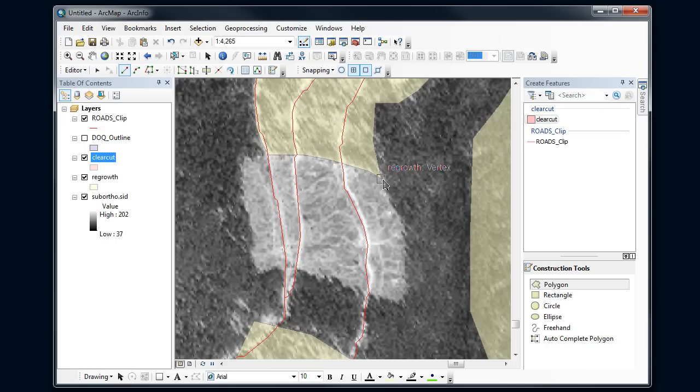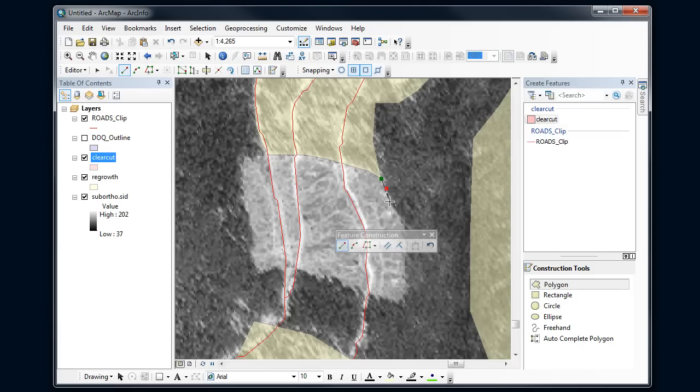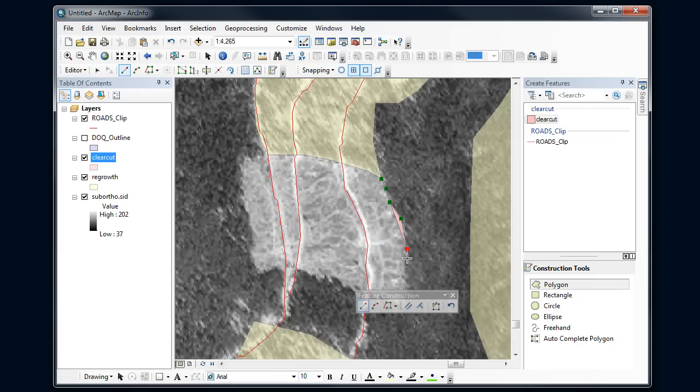I'm going to start on the very corner here and click on that and now digitize the edge of my clear cut.